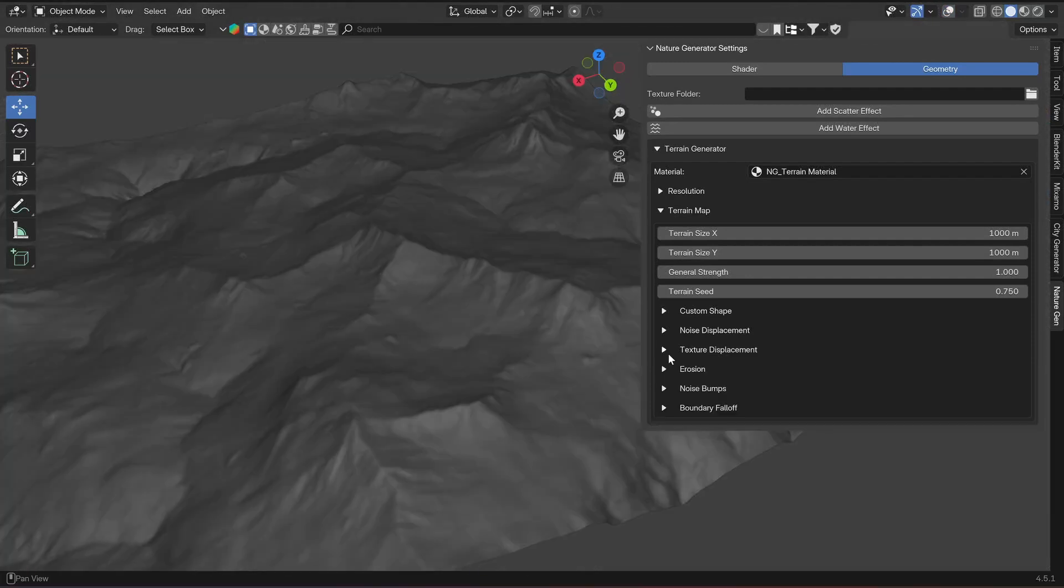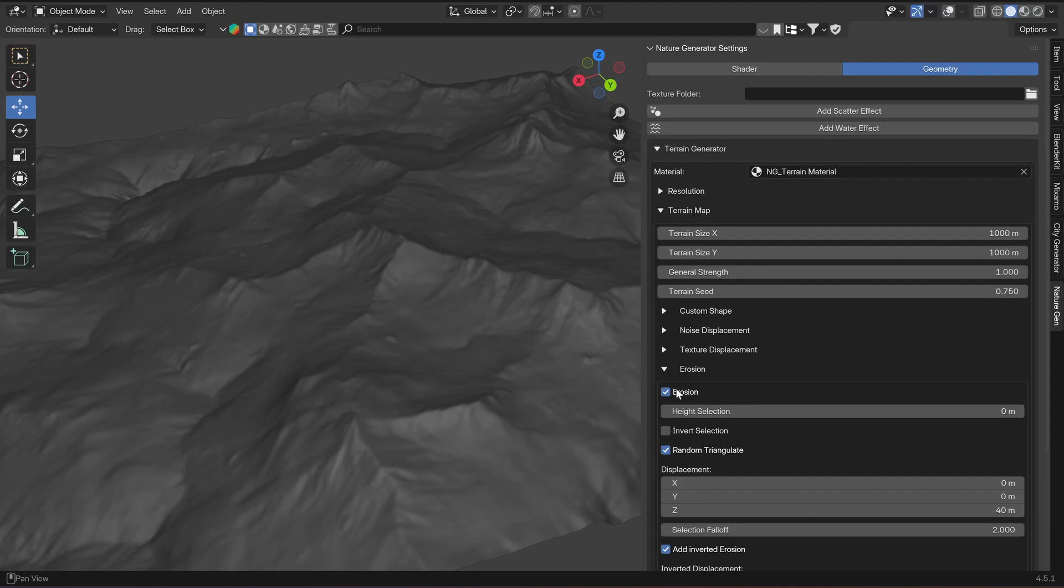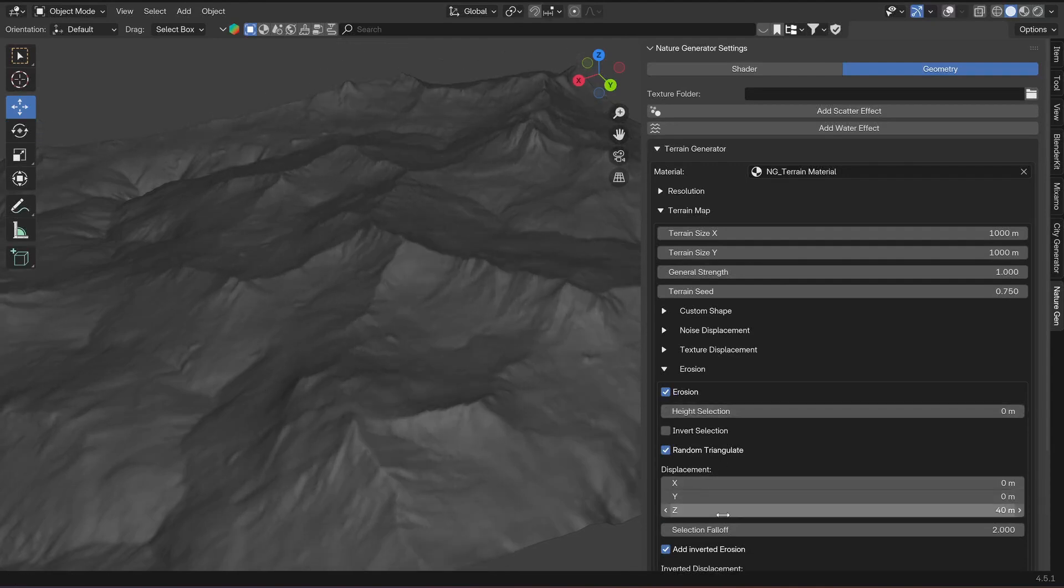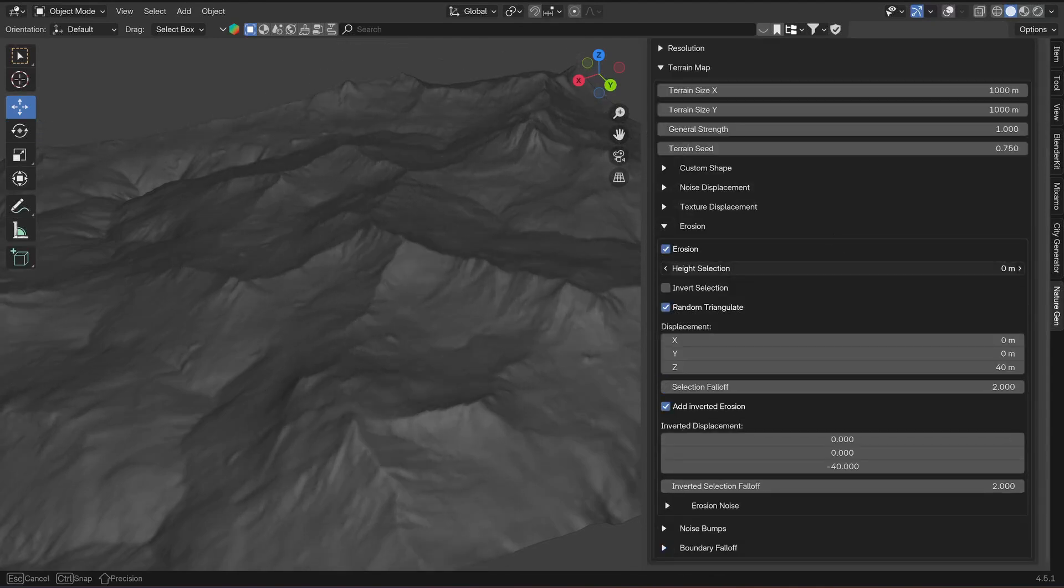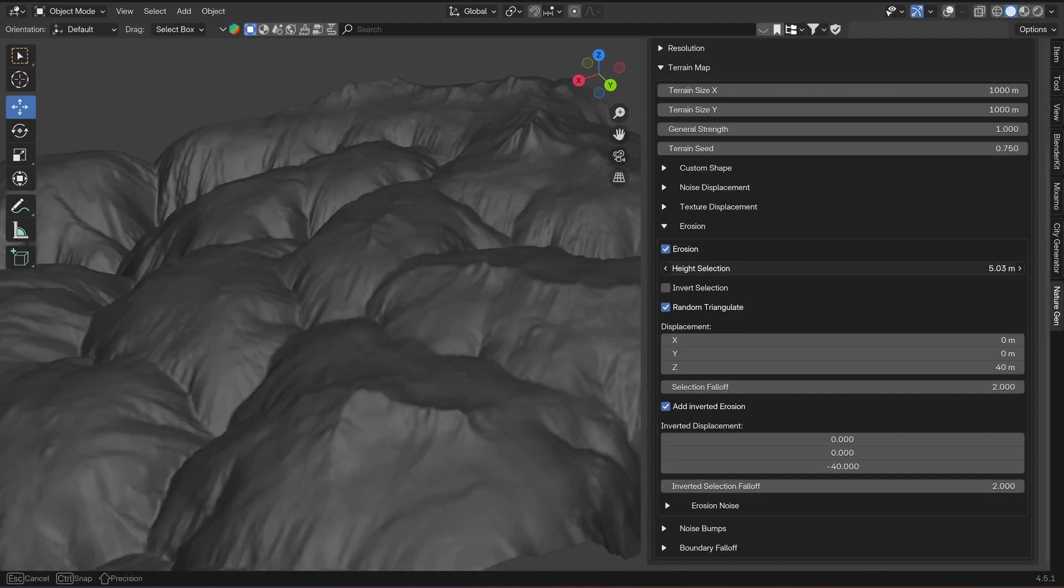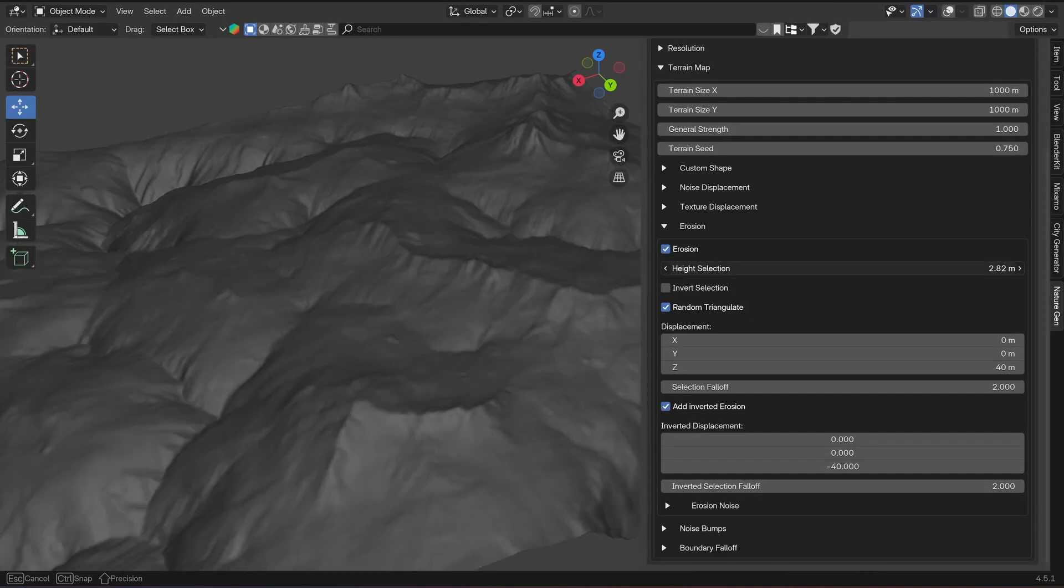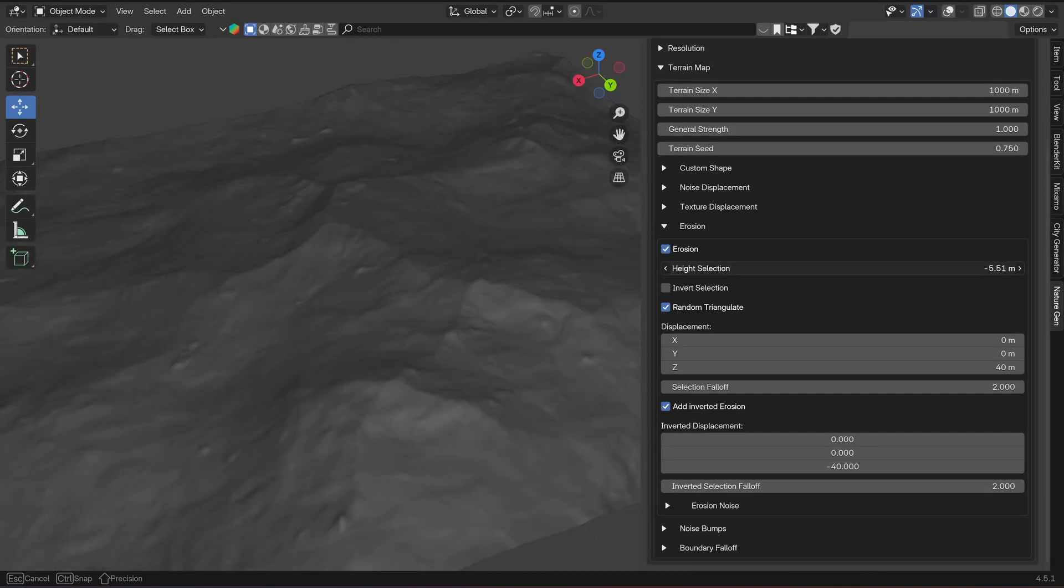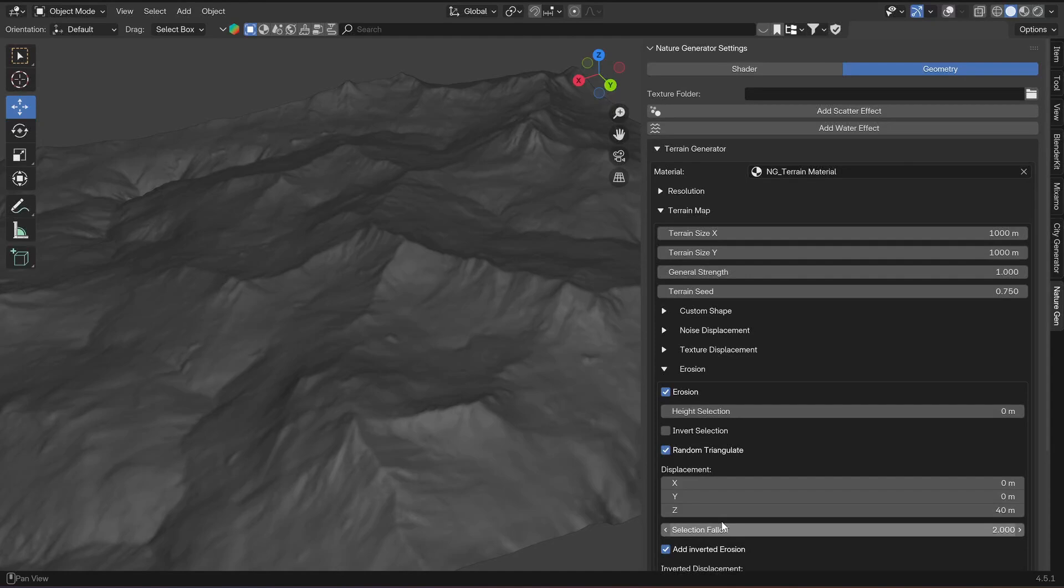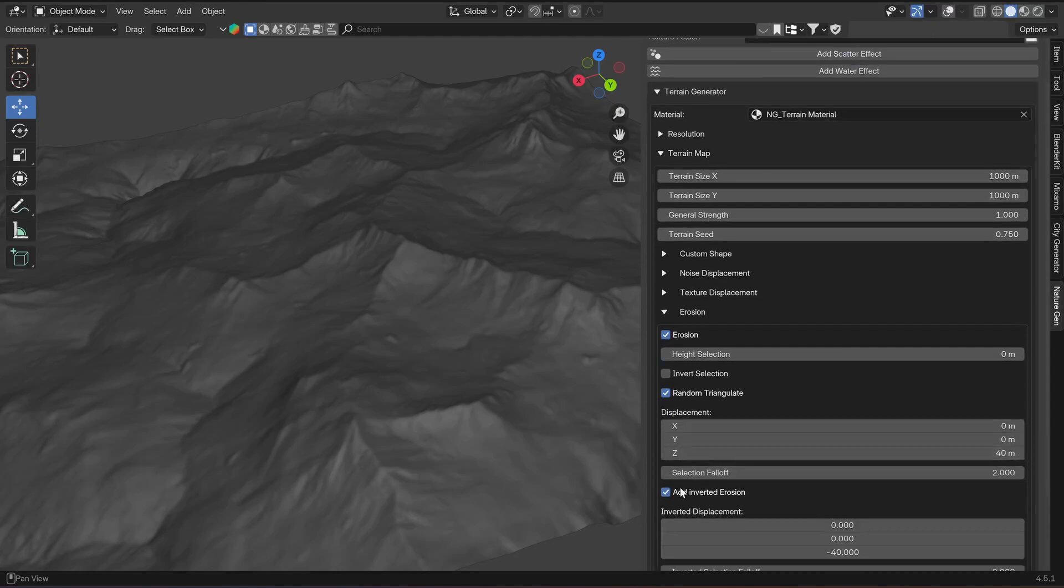Then there are the erosion settings which basically take the height of the settings that came before and add erosion to them from a selected height. Here you can change displacement and the falloff, and also if it only adds mountains or also these inverted valleys.